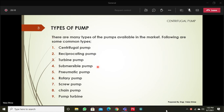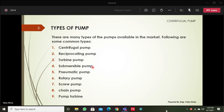There are different types of pumps available. The basic types include centrifugal pumps, reciprocating pumps, turbine pumps, thermostatic pumps, hematic pumps, rotary pumps, fuel pumps, chain pumps, and pump turbines. Out of these, we will cover only the first four in fluid mechanics theory. We will discuss centrifugal pumps and reciprocating pumps in detail, while turbine pumps and submersible pumps will only be discussed briefly.